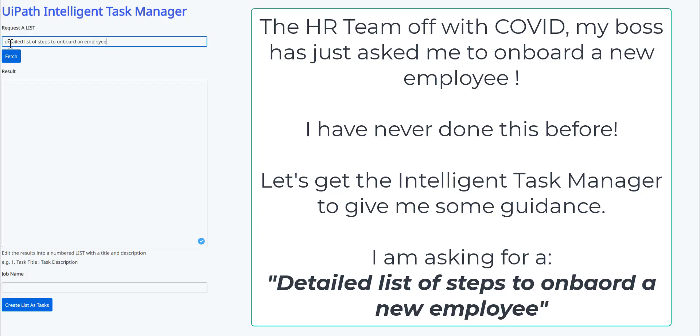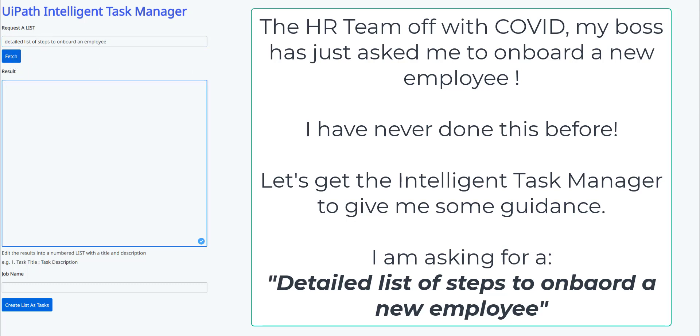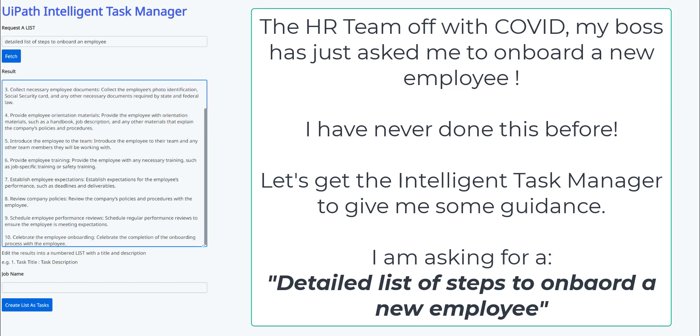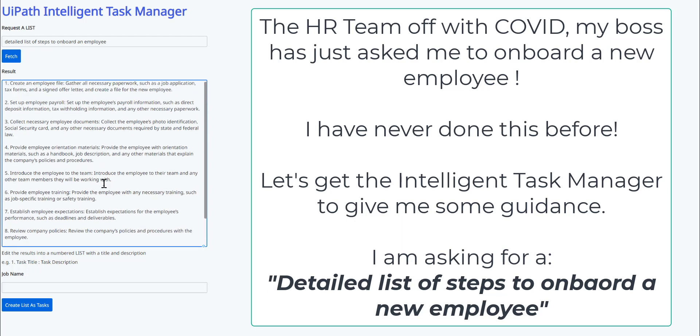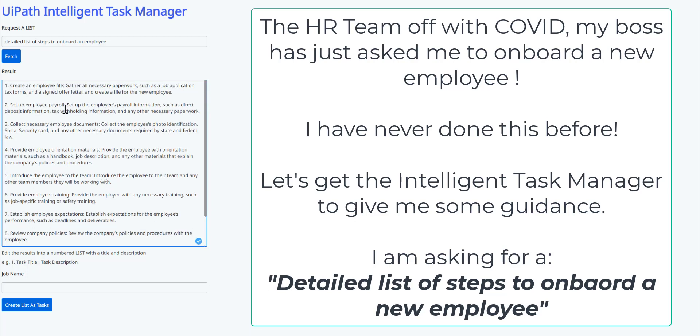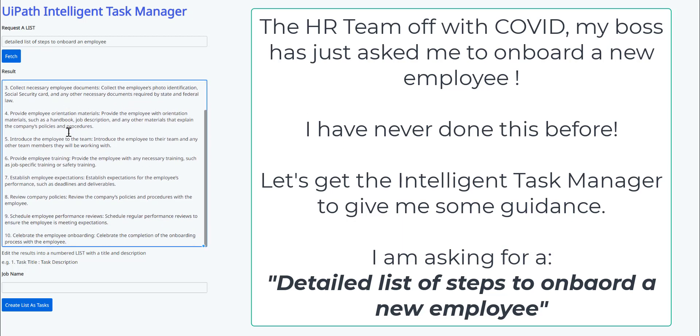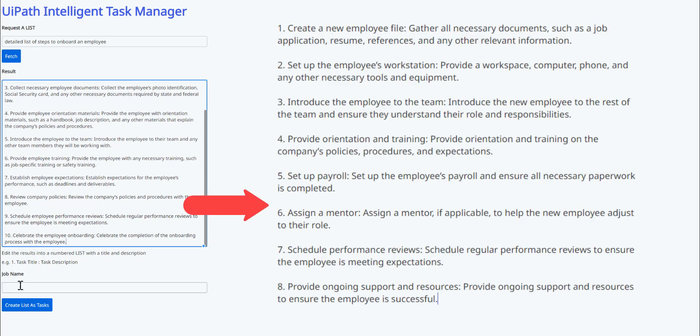Hey, the HR team are off with COVID. My boss has just asked me to onboard a new employee. I've never done this before. Let's get the intelligent task manager to give me some guidance. So I'm asking for a detailed list of steps to onboard a new employee.